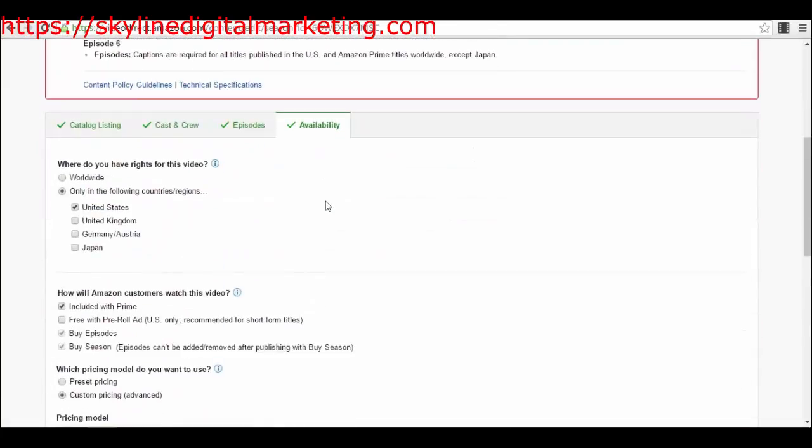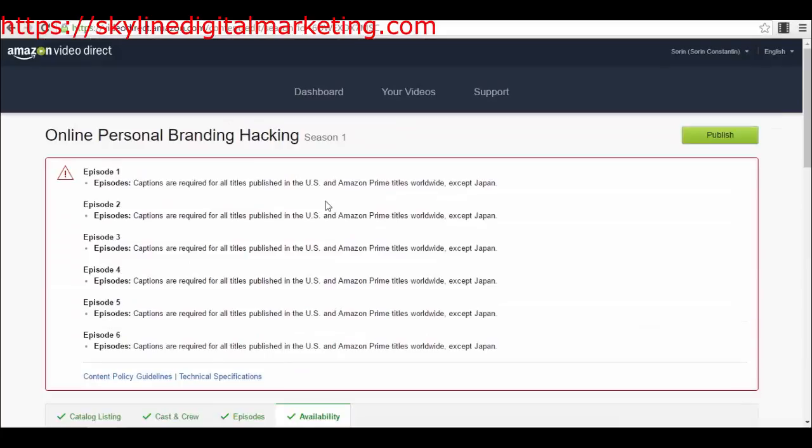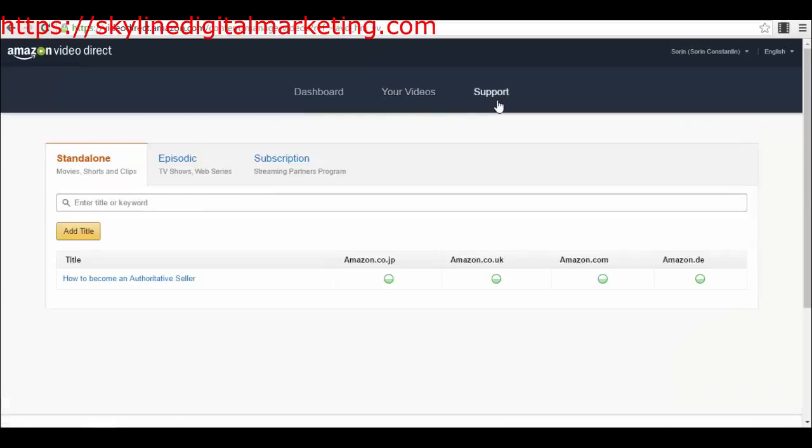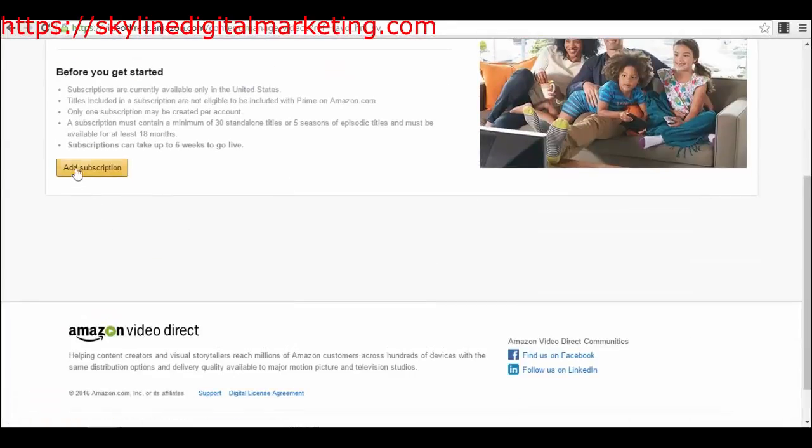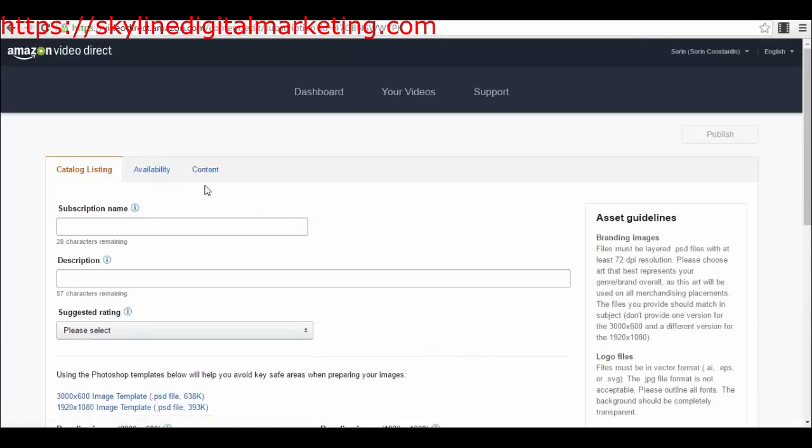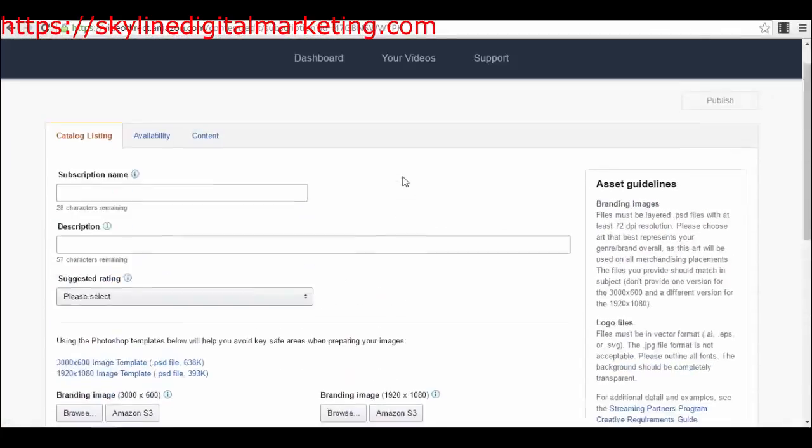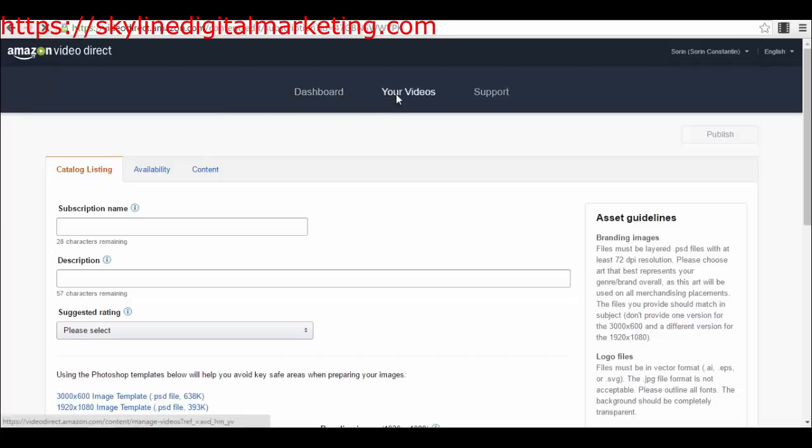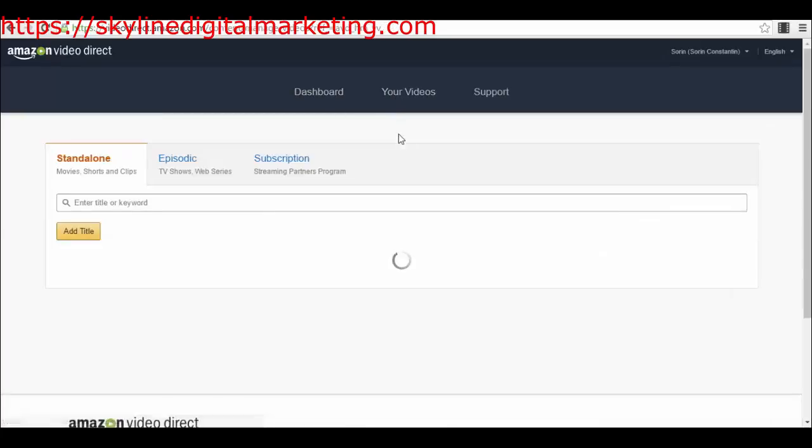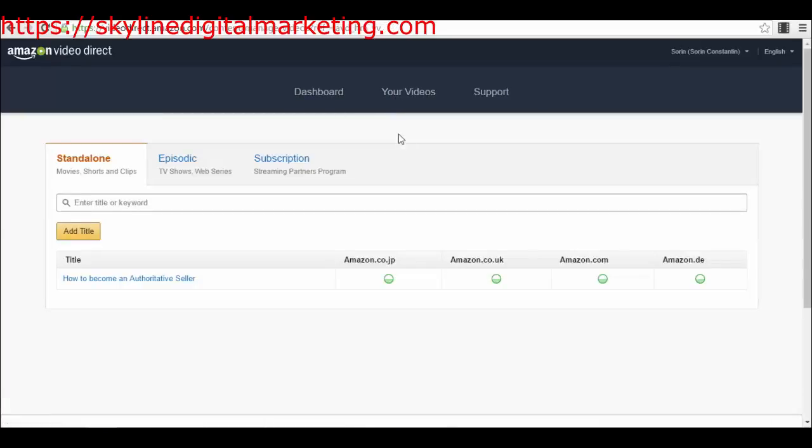In a future lecture we will talk about the pricing type and choices you have. You also have the subscription-based program. This one is available only for the United States. This is a little bit different. I wouldn't recommend you to start with this unless you have, like I gave you examples, TV shows and you constantly are producing content, because this is more complicated and tricky. You have to constantly produce content to keep your subscribers happy. These are the three types of videos that you can post on Amazon.